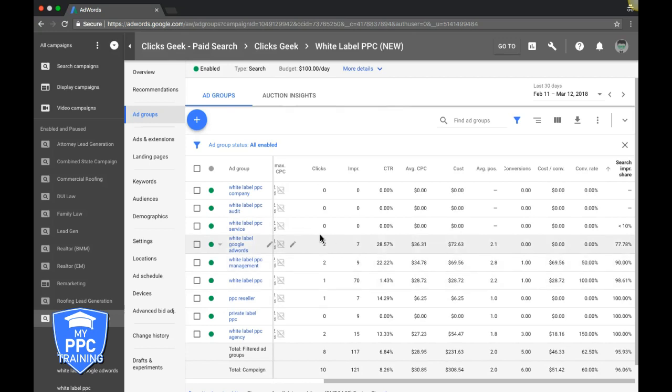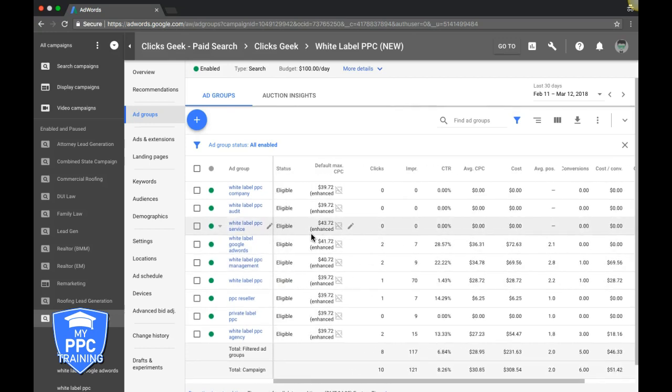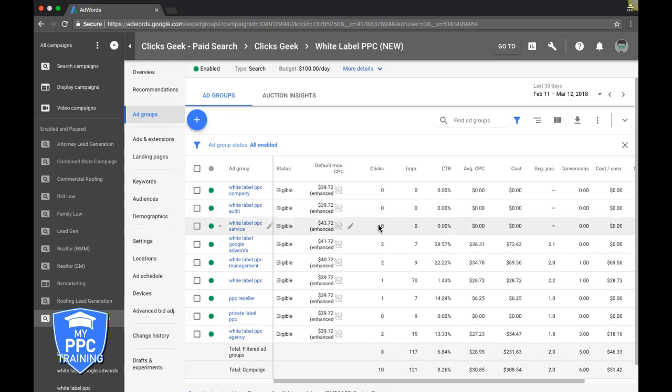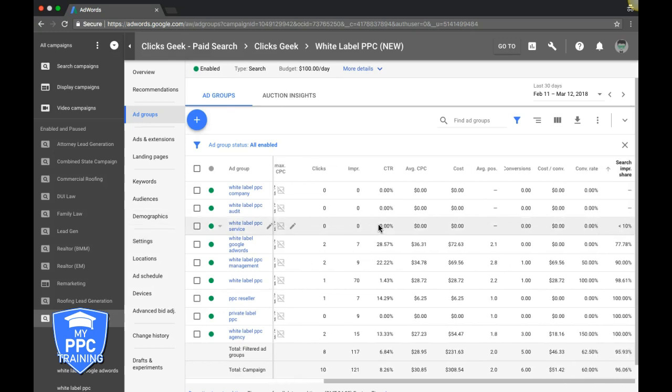So what you would do is we would go into our bidding strategy which is under the settings and we would increase the bid limit on our maximize clicks max CPC bid. So if it was set at $35, we would jump that to $40 or $41 and just incrementally increase that until you get the higher search impression share. Now that's using an auto bid strategy.